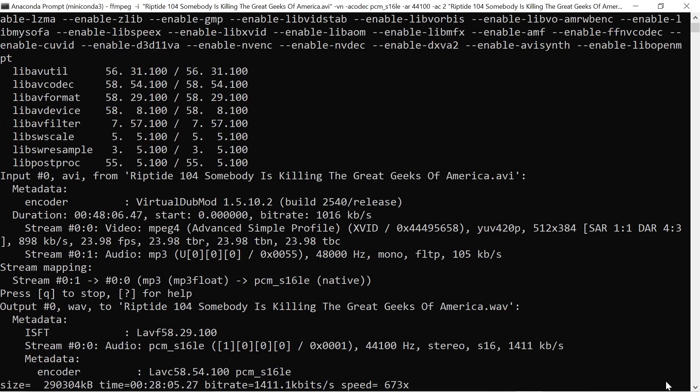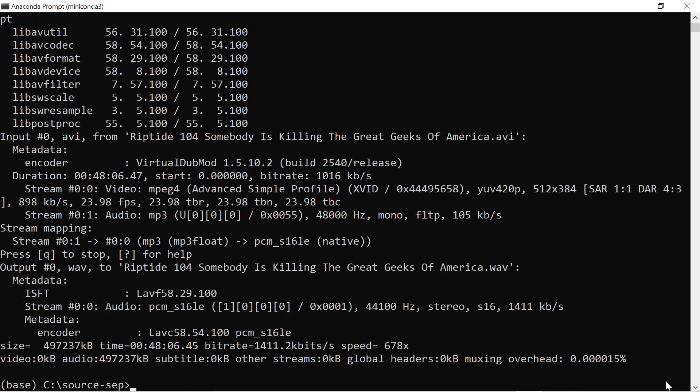I'll go over recombining audio tracks with video files using FFmpeg in a few minutes. But before I do, I just want to show a little bit of how some of the UVR models perform in a few situations.